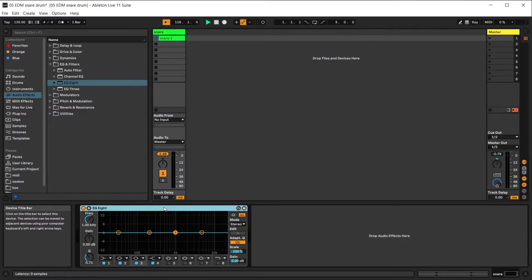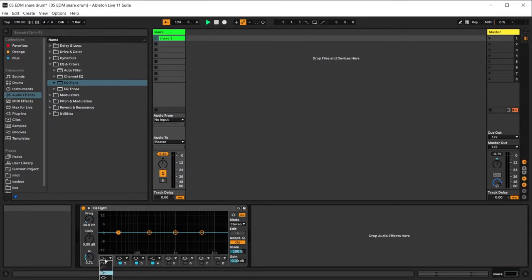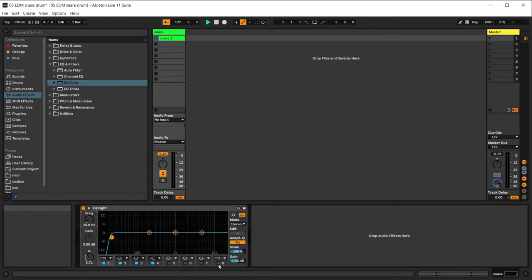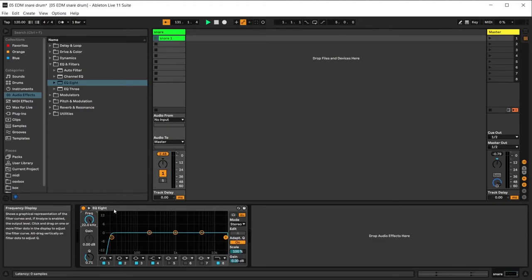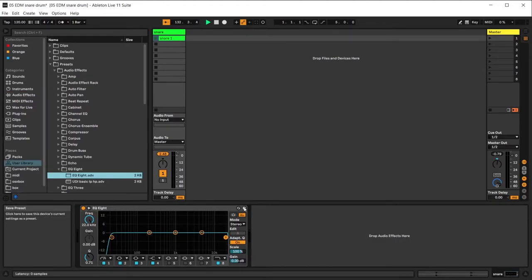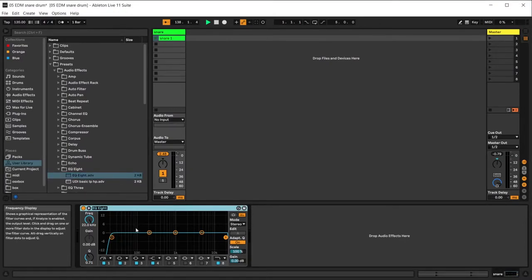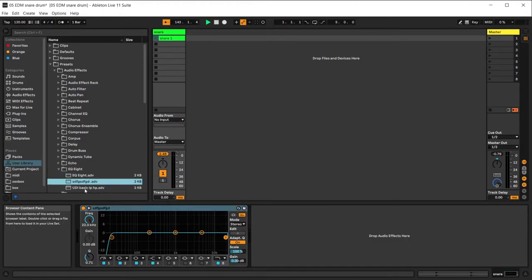First, I'd like us to create a baseline EQ that we always have. We do a high pass from 20 Hz and then a low pass at 22,000 Hz. You can see here I have 'UD basic low pass high pass' — you'd rename this whatever you want, save it, and have it as a preset.